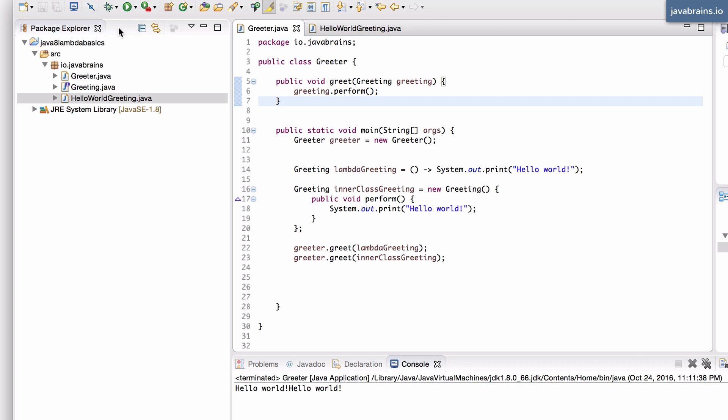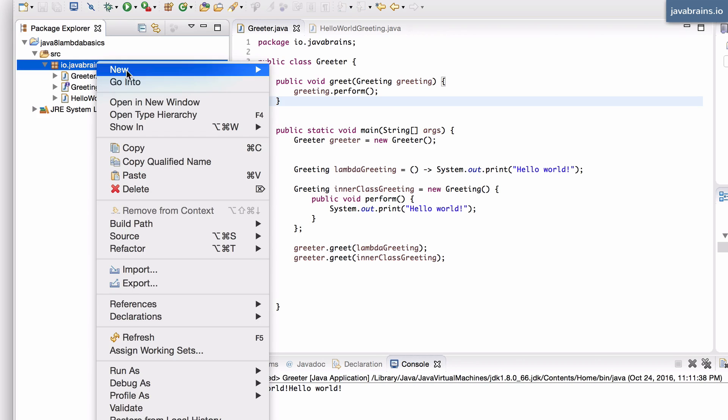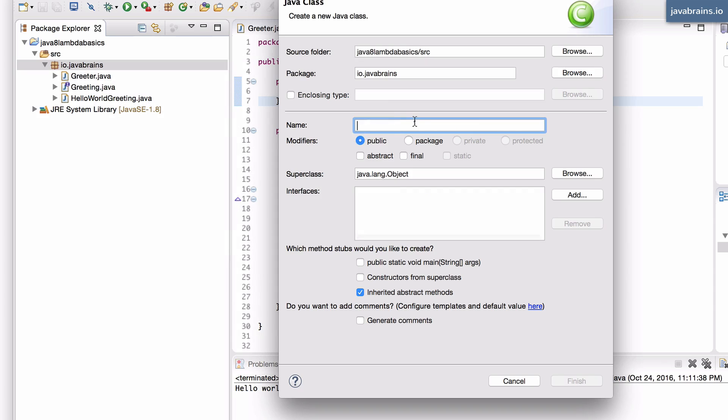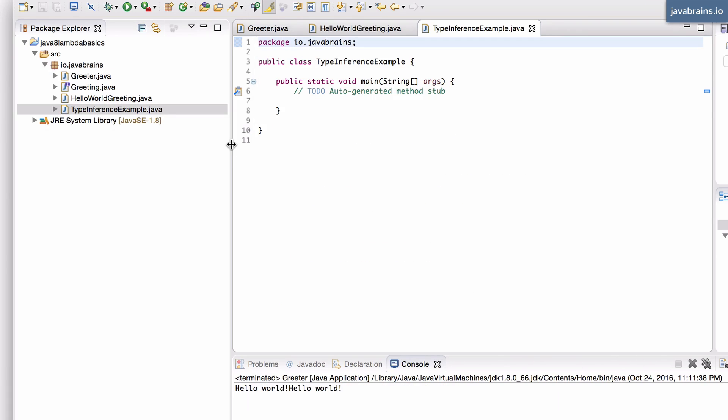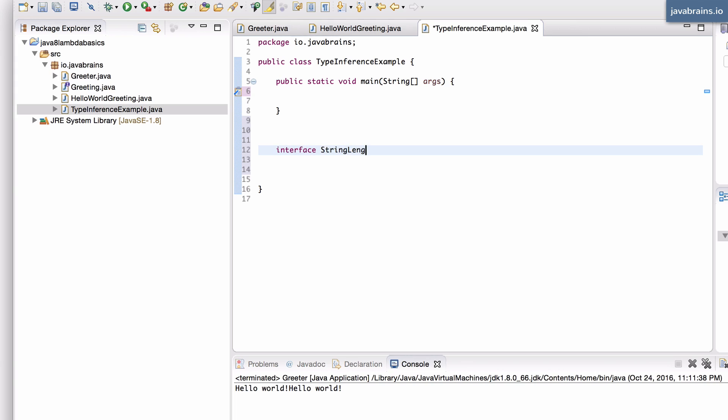So in order to illustrate that, I'm going to create a new class here, which is called TypeInferenceExample. And this is going to have a main method. And here, I'm going to create an inner class here to demonstrate the string length functionality. So let's say I have an interface StringLengthLambda.